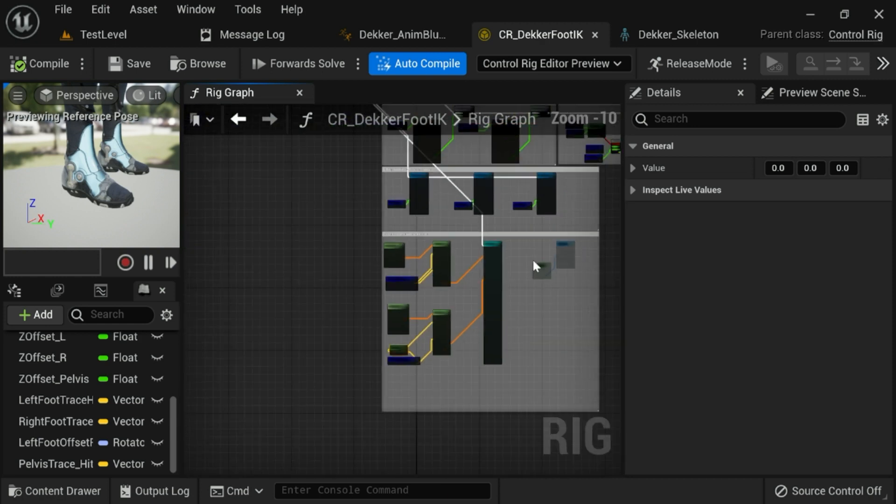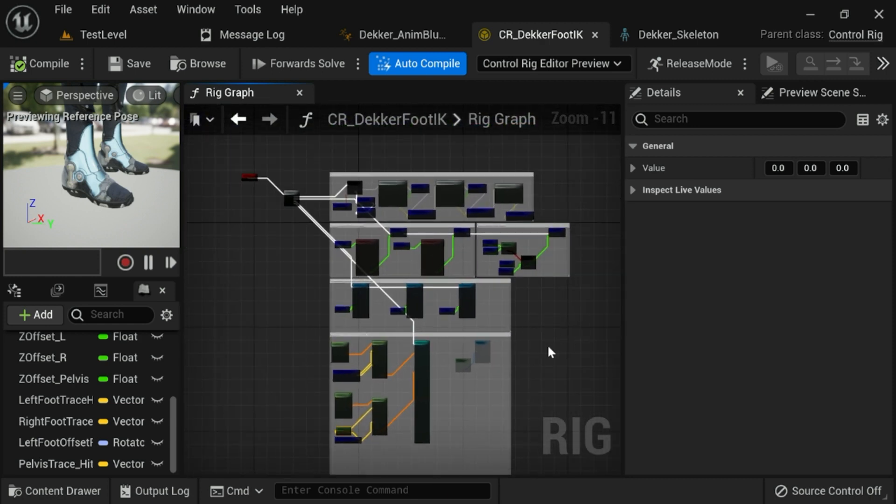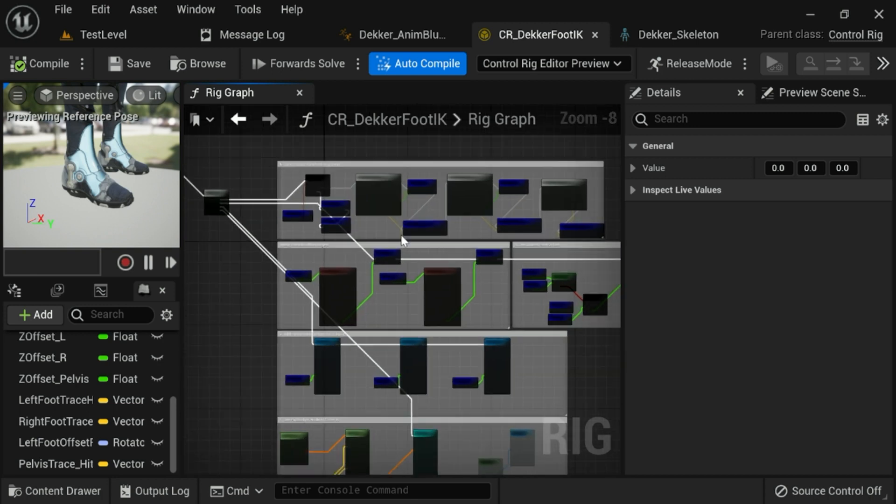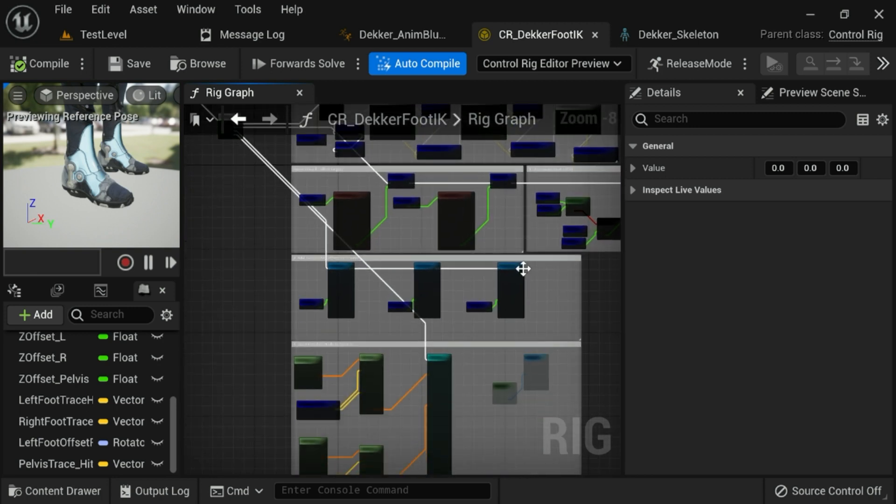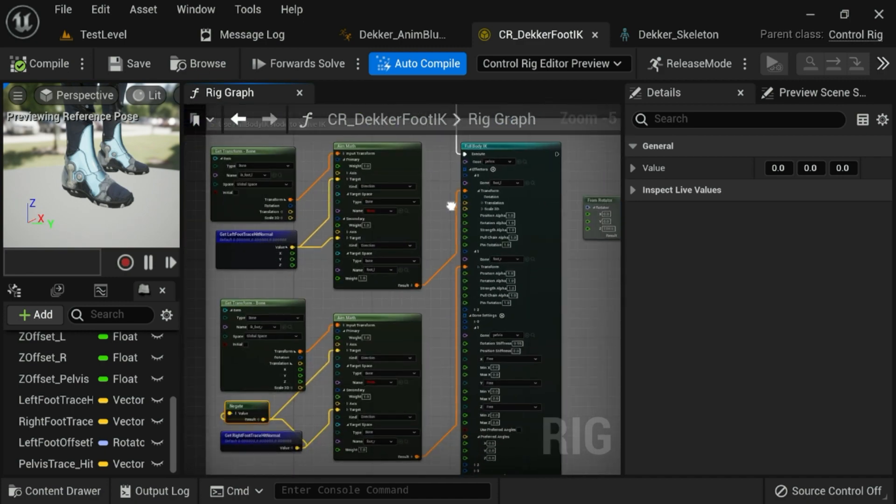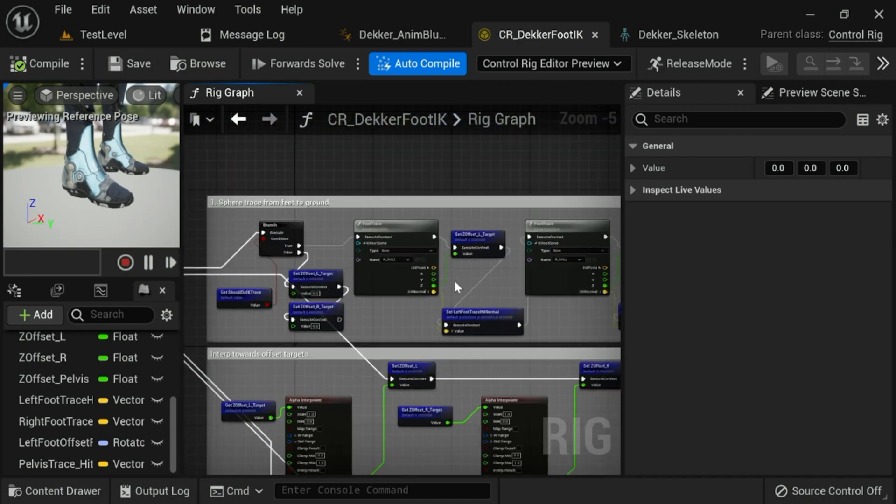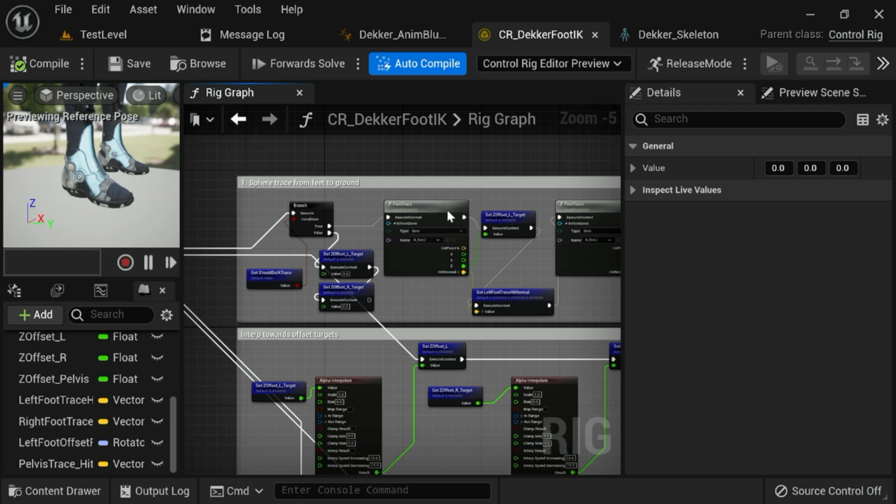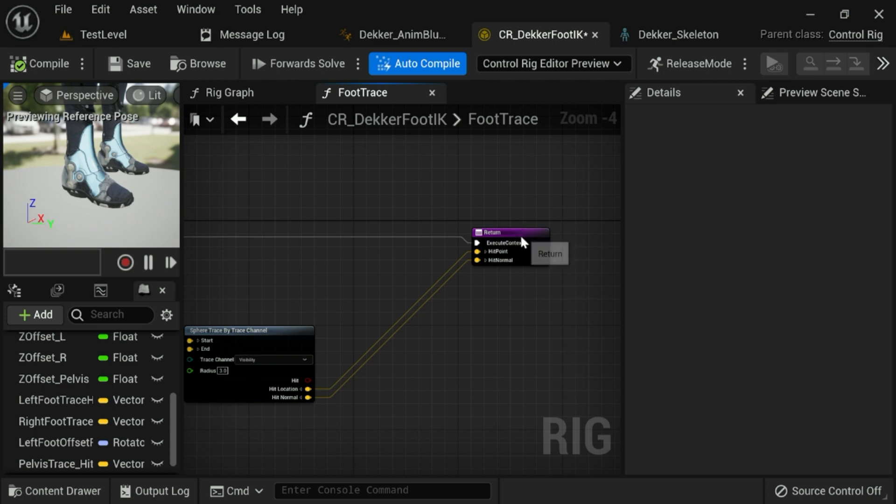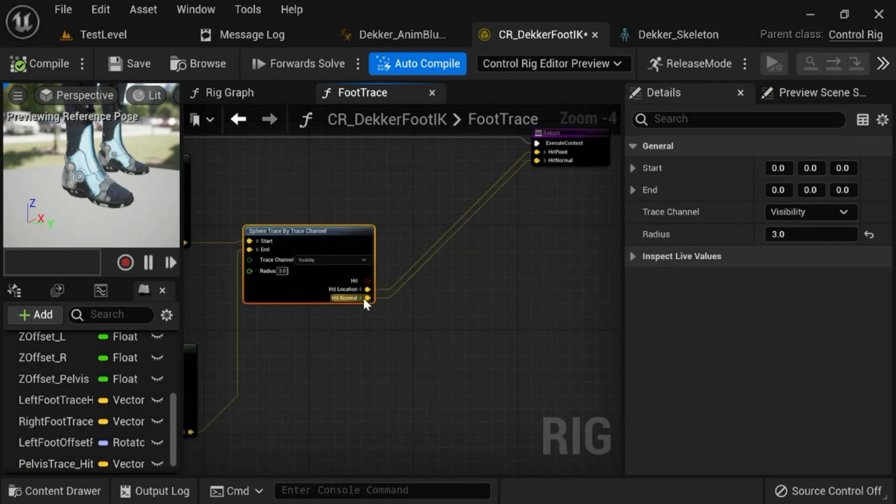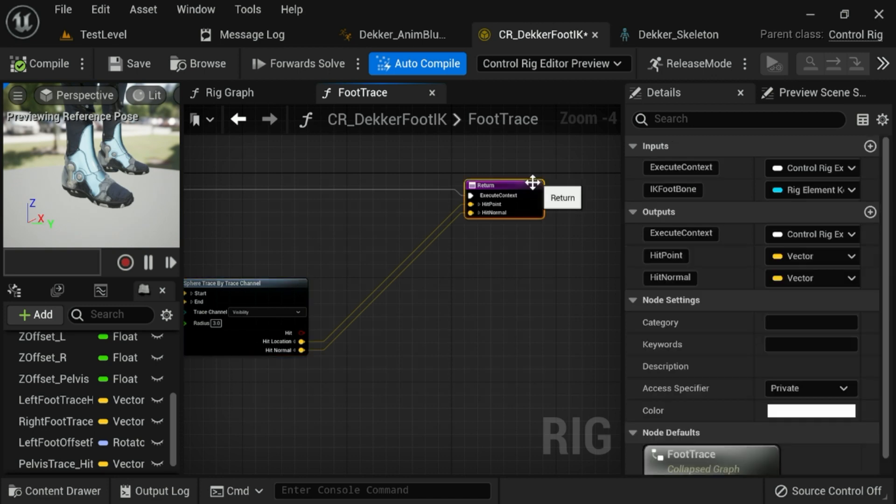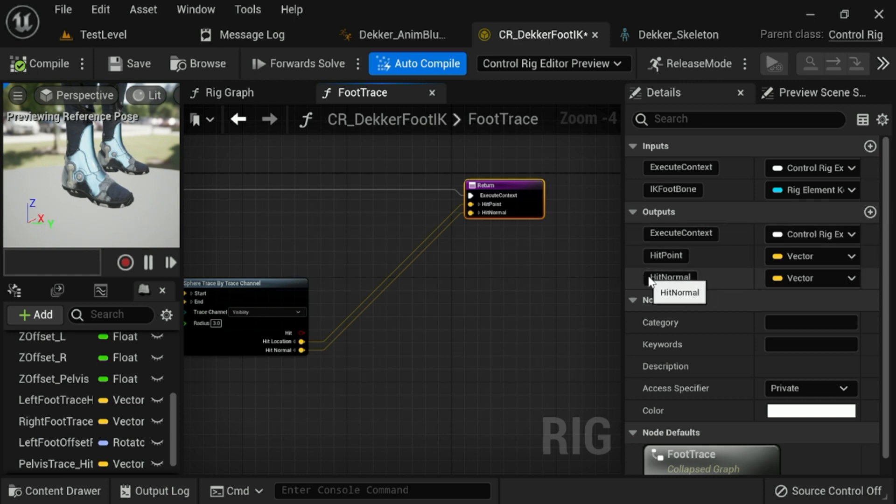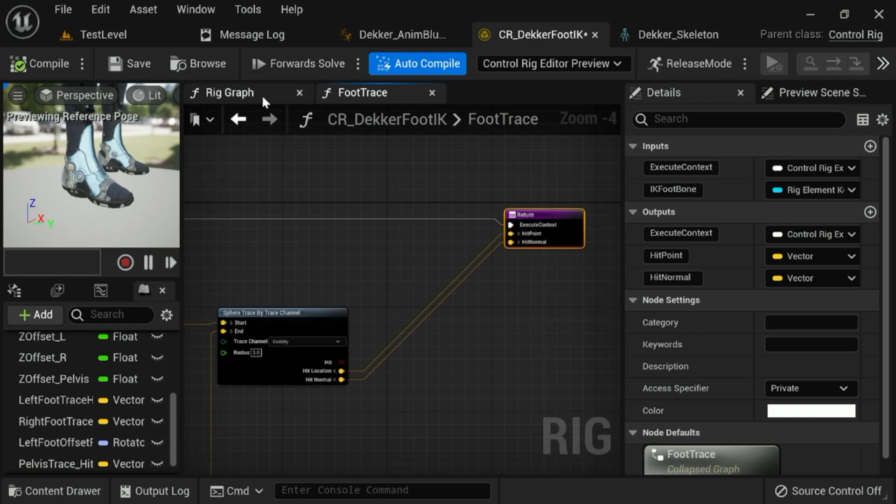Okay, so once you have your control rig, it'll look something like this. And we're going to modify this rig just slightly to make sure that it also rotates the feet. So the first thing we need to do is go into the foot trace function that we created, and we're going to add a new output parameter for the hit normal from the sphere trace. So go to the return, go to under outputs, you can hit add a new output argument, name it hit normal, and make sure it's of type vector.